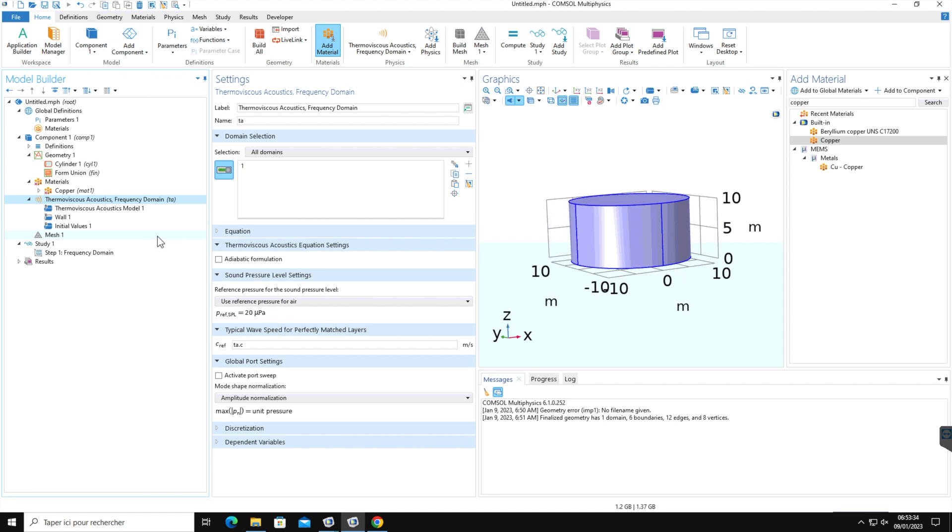Next, you will inspect the physics domain settings and set the boundary condition. It depends on your problem. We will see an example in one of the upcoming lectures.